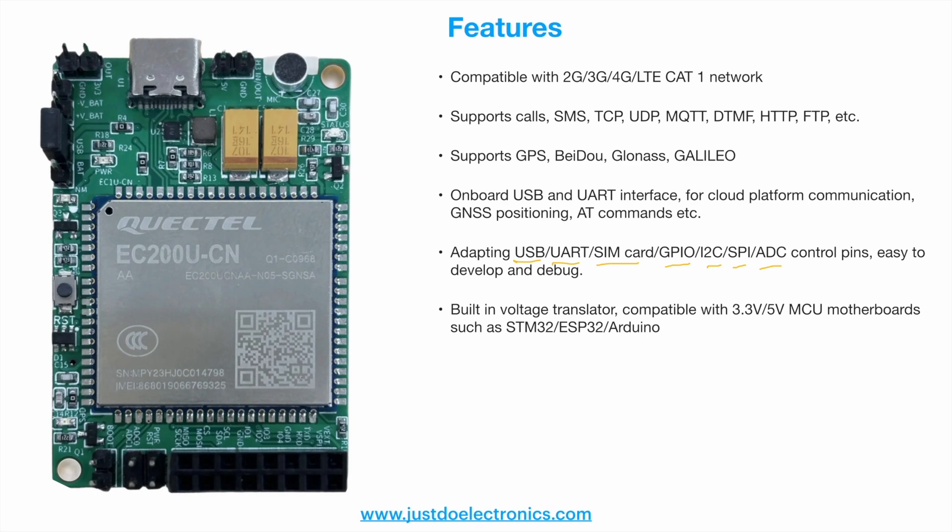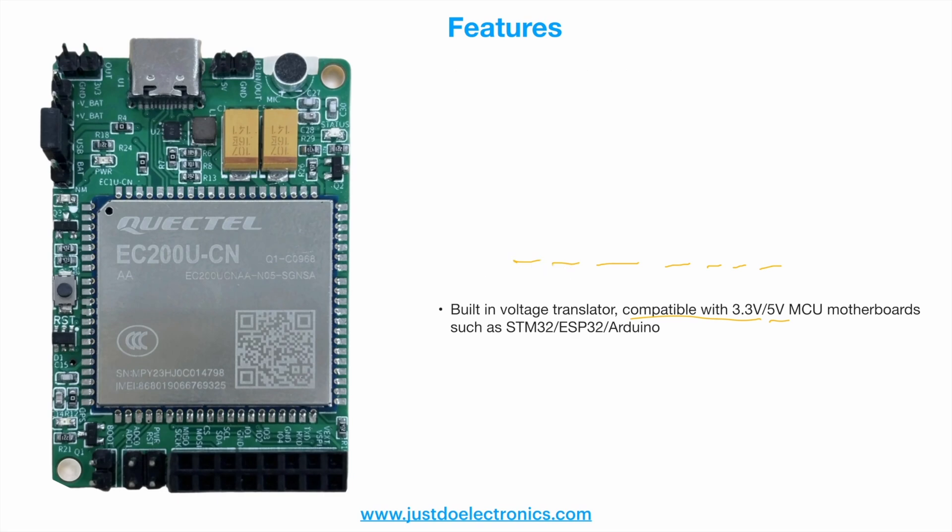It has a built-in voltage translator compatible with 3.3 volt and 5 volt. When you interface with any microcontroller board, you can use the 5 volt or ground pins. It supports STM32, ESP32, Arduino, ESP8266, and all microcontroller boards.